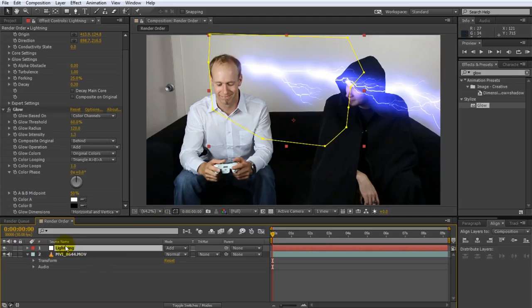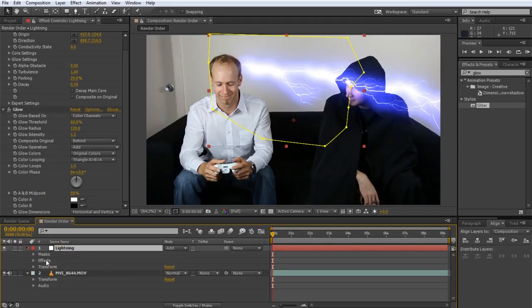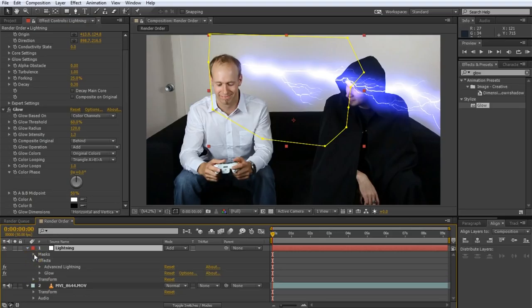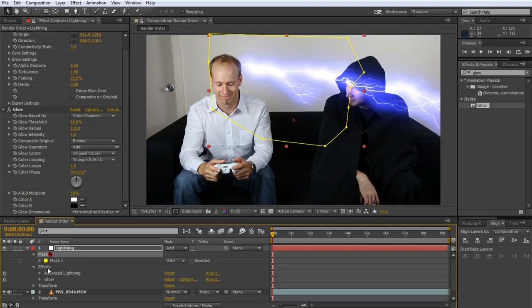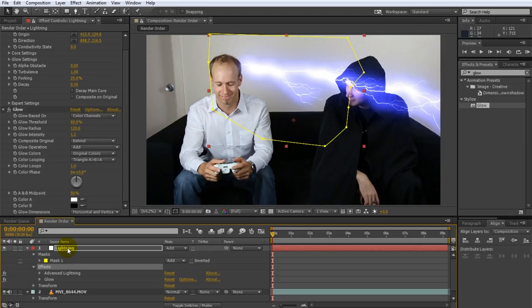Let's say we want this mask applied to this lightning. What we have to do is pre-compose the layer with the lightning effect. So if I expand this you can see we have masks and then the effects applied to it. What we need to do is we want these effects applied on the lightning layer before the masks are applied. For that we can pre-compose the layer.